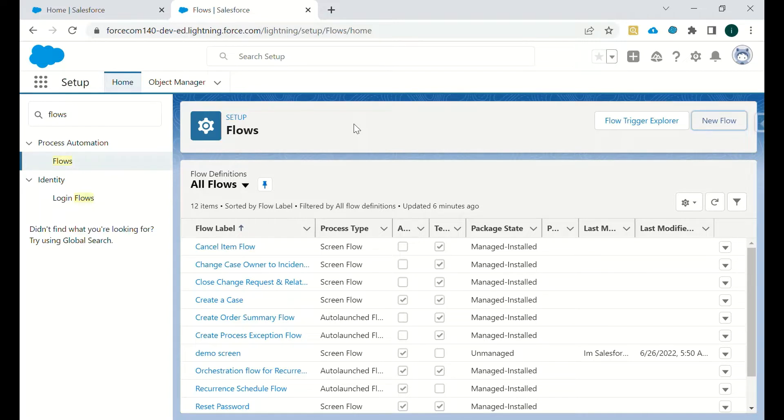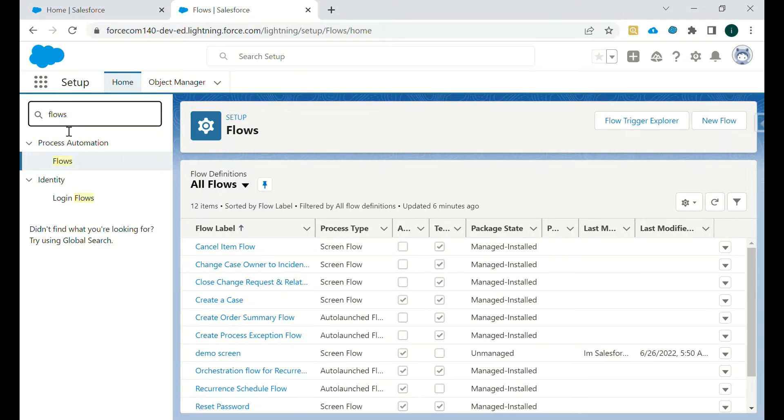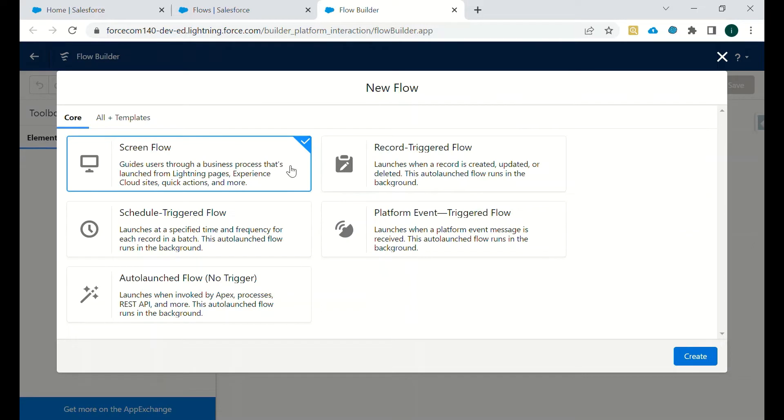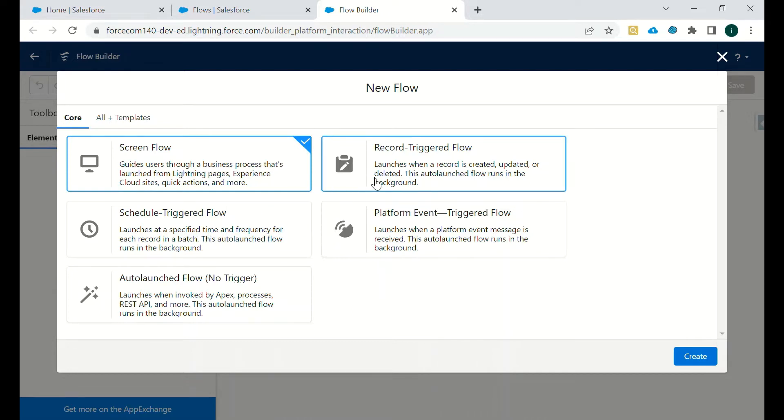For any object in Salesforce, we're using a screen. So first we will go to Setup and then we will search for Flows. Then we will click on New Flow. The screen will pop up - you are having multiple options to select, like what type of flow you want to design. So we are currently designing a screen flow, so we will just click on Screen Flow and click Create.